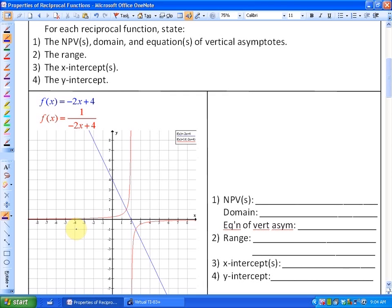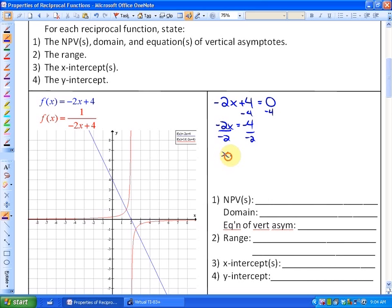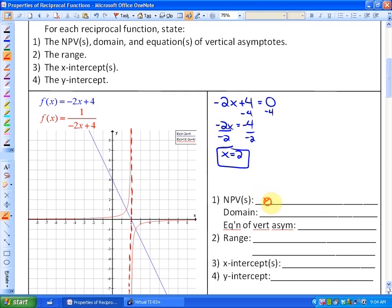We're going to state the non-permissible values, the domain, the equations of the vertical asymptotes, the range, the x-intercepts, and the y-intercept. The non-permissible values of the reciprocal function are equivalent to the x-intercepts of the non-reciprocal function. Setting the non-reciprocal function equal to zero and solving algebraically gives x equals 2, meaning the non-permissible value is x cannot equal 2, the domain excludes x equals 2, and the vertical asymptote is x equals 2.